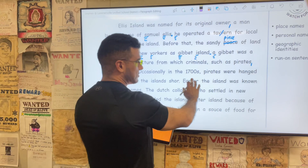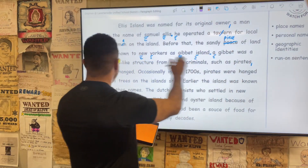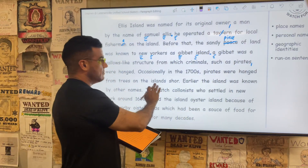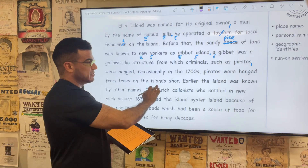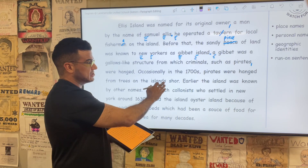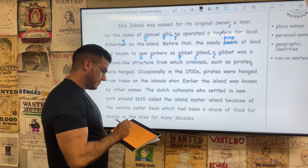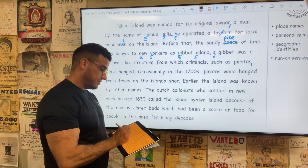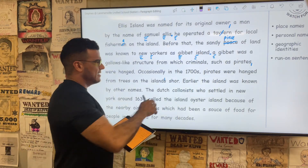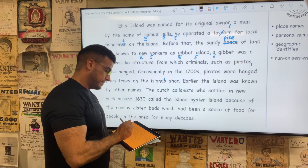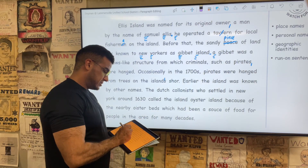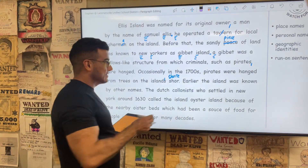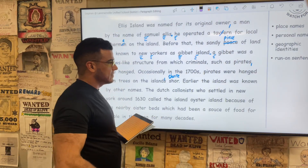Occasionally in the 1700s, pirates were hanged from trees on the island's shore. We're talking about one island. Here we have a singular possessive form, so we're going to showcase ownership by adding the apostrophe before the S. And we're going to correct the word 'shore,' which is missing its ending letter E — shore, S-H-O-R-E.